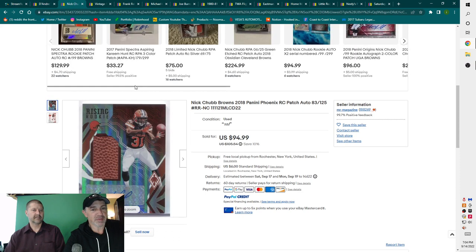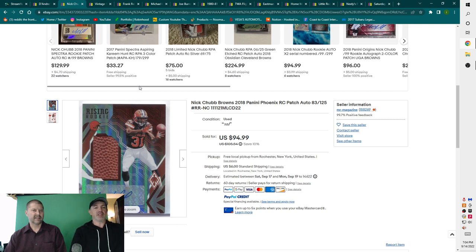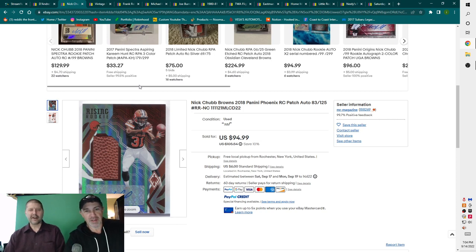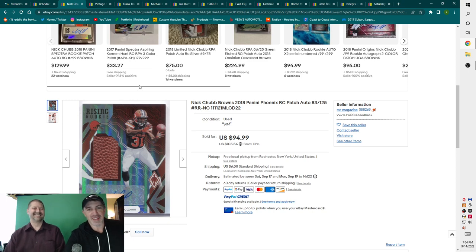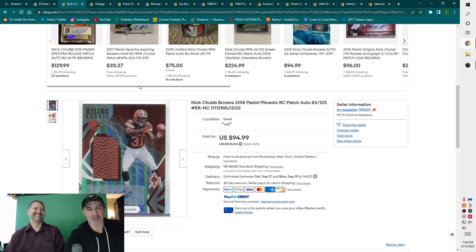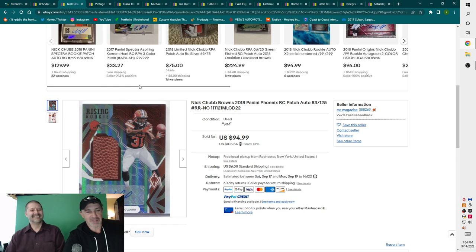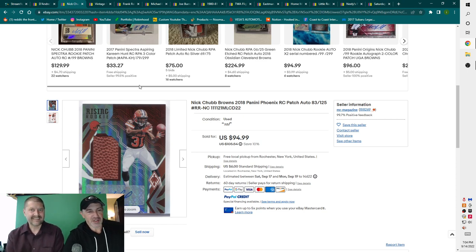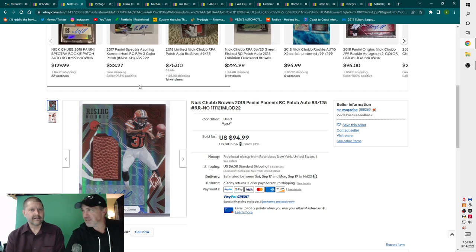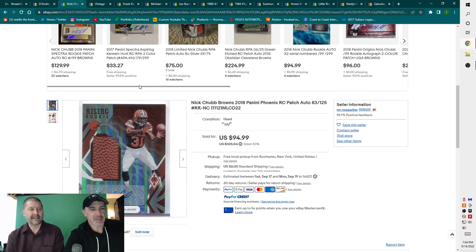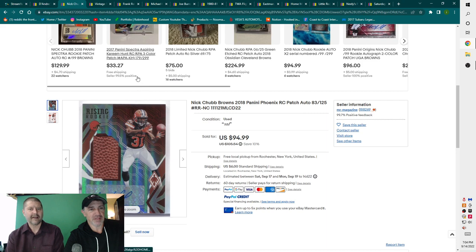Next up, guess who else had a good game? Nick Chubb. You didn't give me an opportunity to guess. Well, all you got to do is be able to read. So 2018 Phoenix rookie patch auto out of 125. This one sold for 95 bucks. It's got the signature. It's got the part of the football. I mean, you can't beat it if you like Nick Chubb or the Browns.